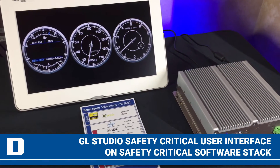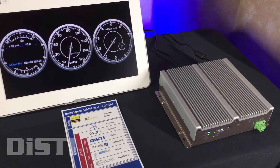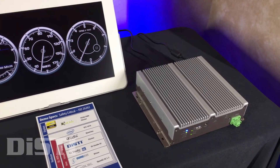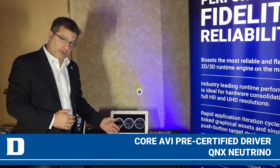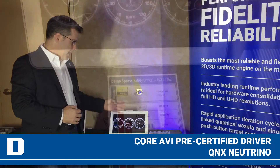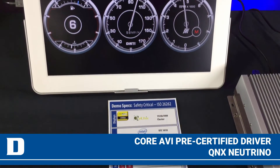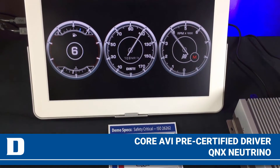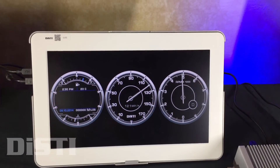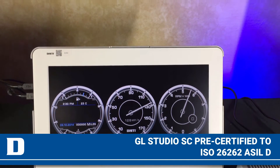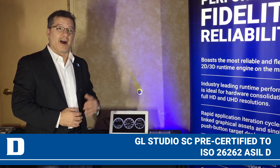We're running a full safety-critical software stack — OpenGL SC with the CoreAVI safety-critical pre-certified driver, as well as QNX Neutrino for ISO 26262, and our GL Studio SC, which has been pre-certified to ISO 26262 up to ASIL-D.